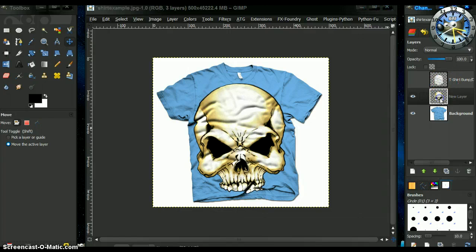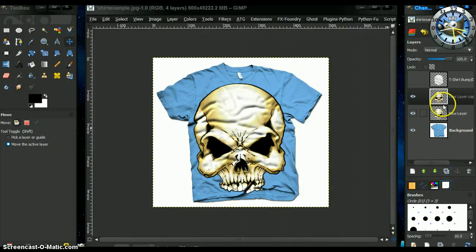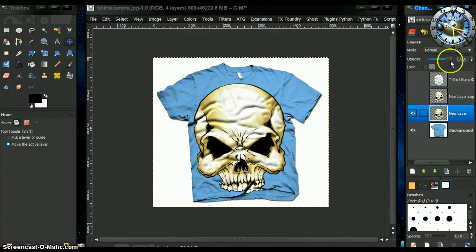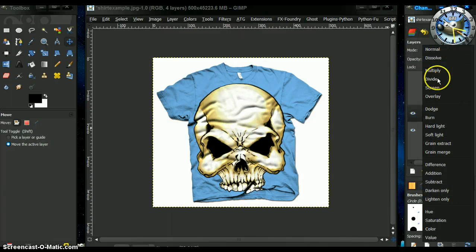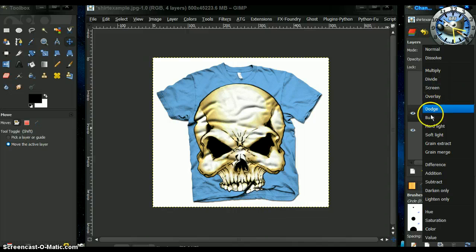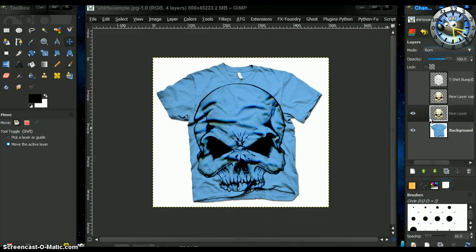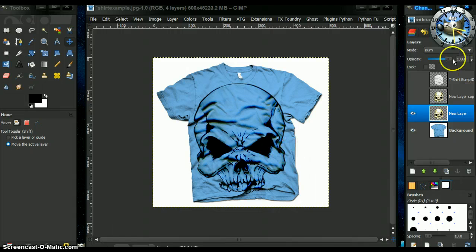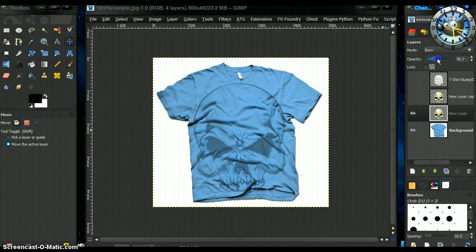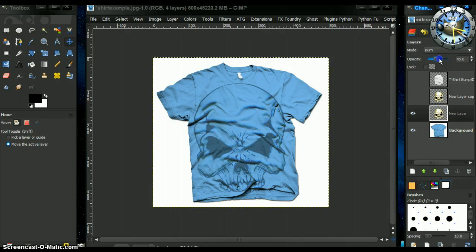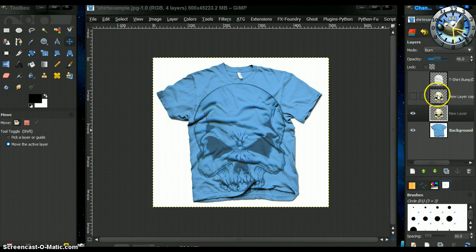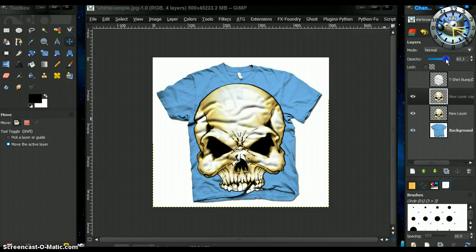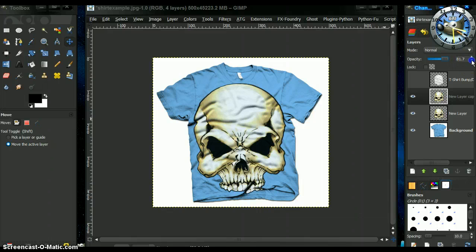Now what you can do is what I did was I duplicated our skull graphic and I burned layer mode burn on this skull layer and lowered its opacity a bit to say about there. Now I click on our original bump map skull layer with the color on it and you can decrease it slightly if you like. Now I click 80. Seems okay.